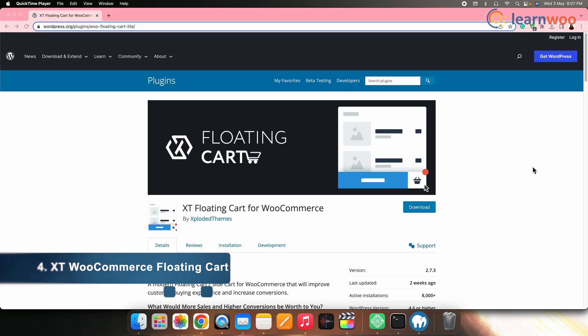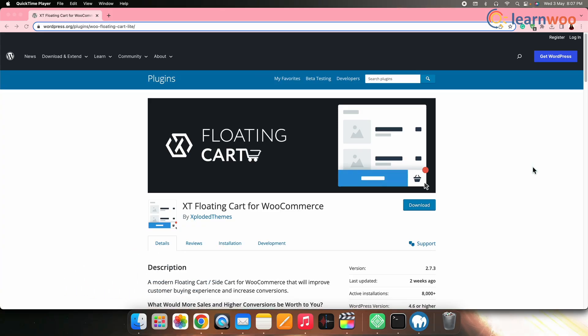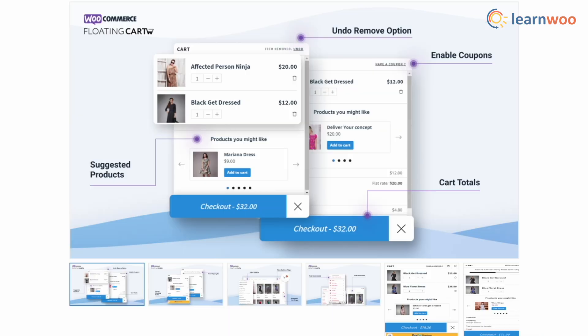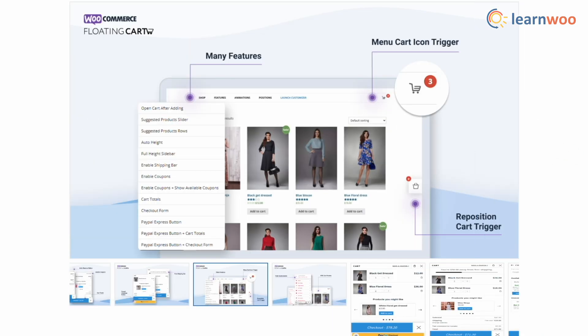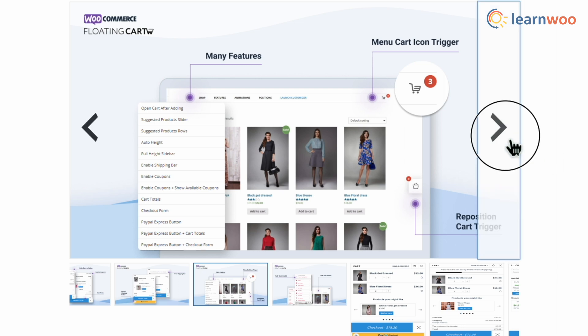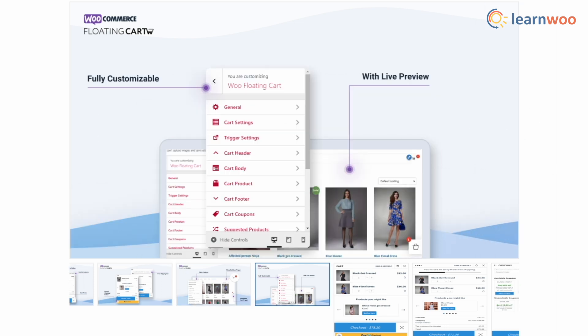Next, the XT WooCommerce Floating Cart plugin allows you to offer an undisturbed floating cart to help your customers with a smoother shopping experience, displaying a floating cart for a better experience.